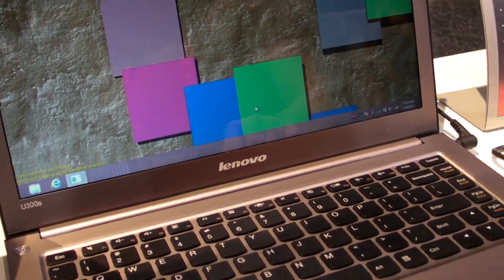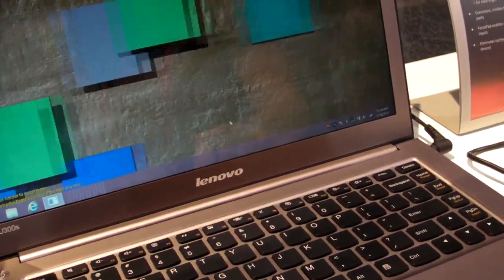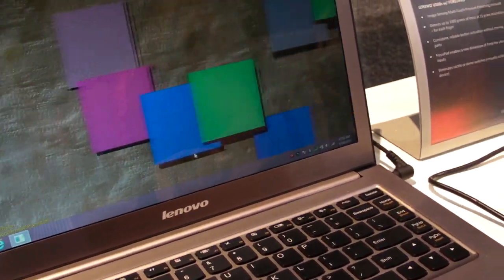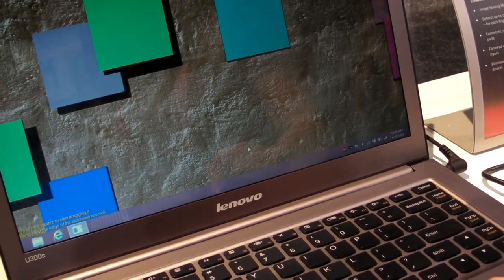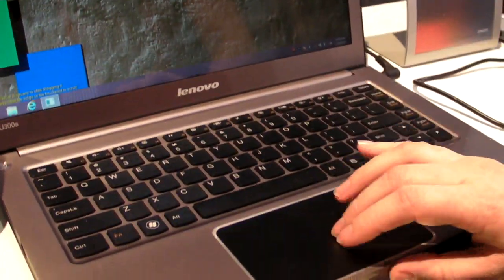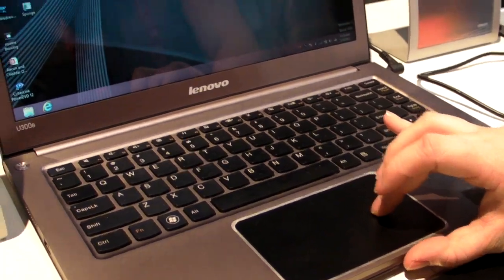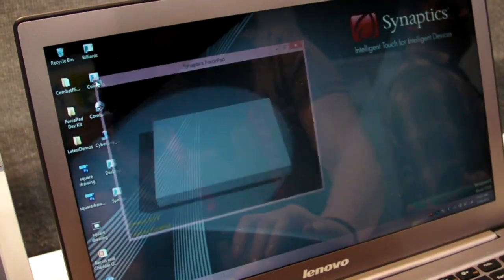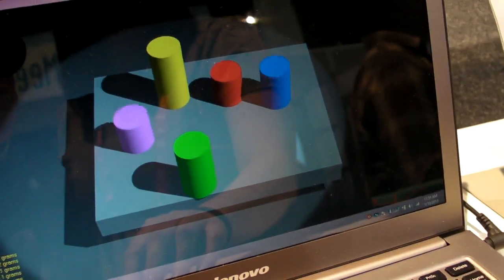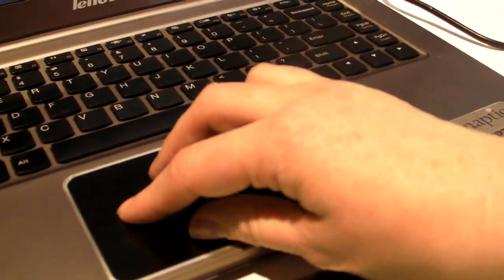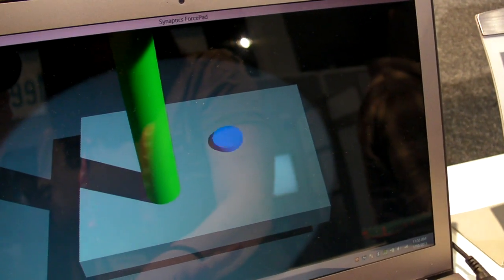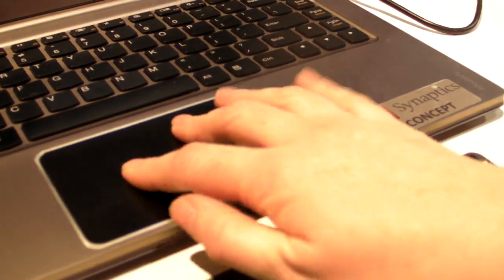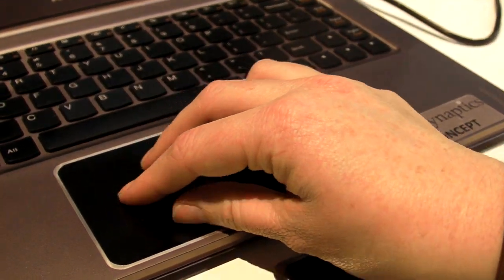So the Force Pad itself also detects different force for different fingers. Can we show what that looks like? So we're going to fire up this little demo. And you can see that as we press different fingers down on here, it's registering the force. This is five different fingers at the same time, or up to five.